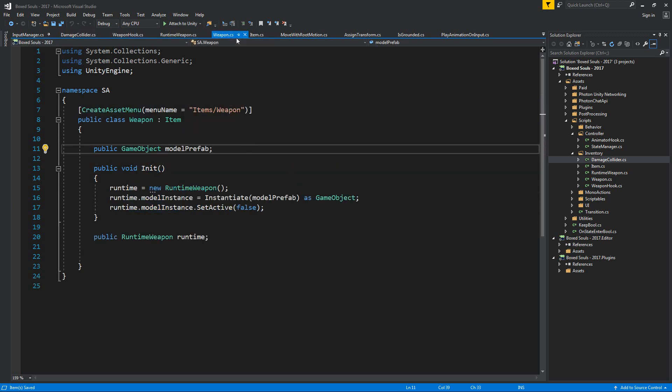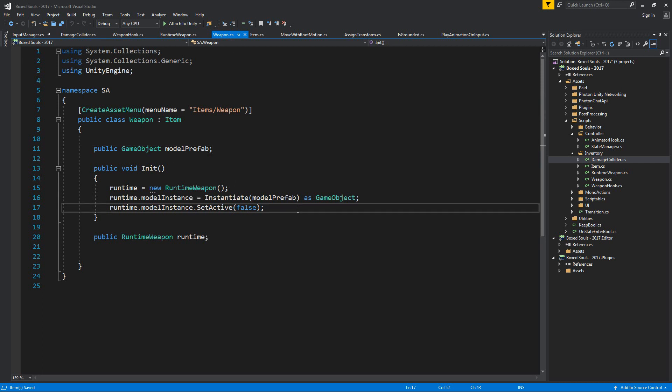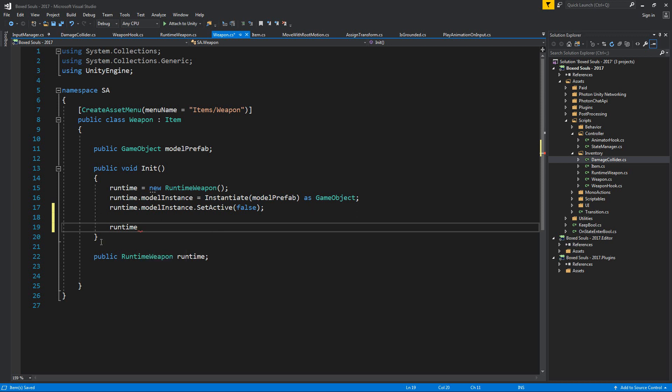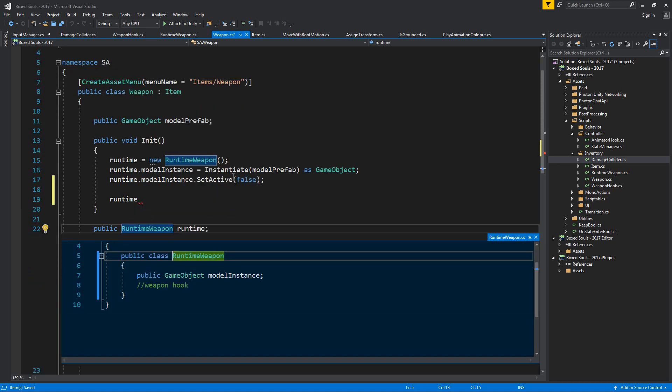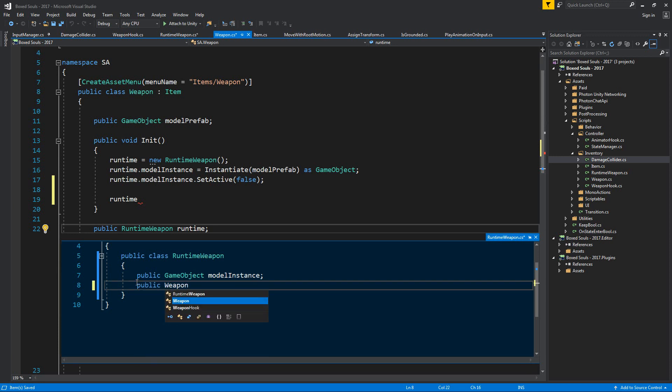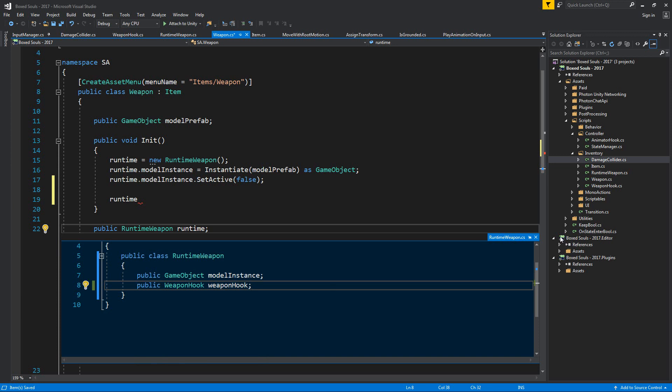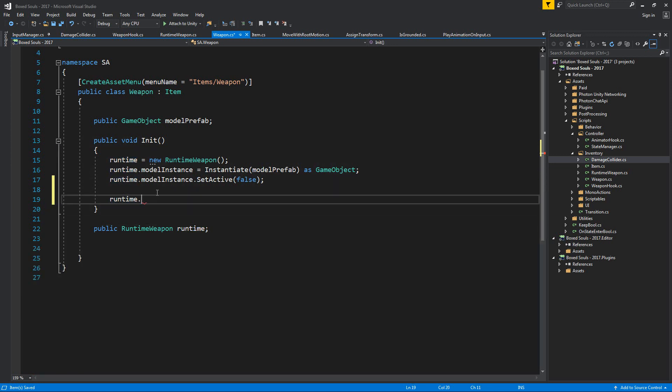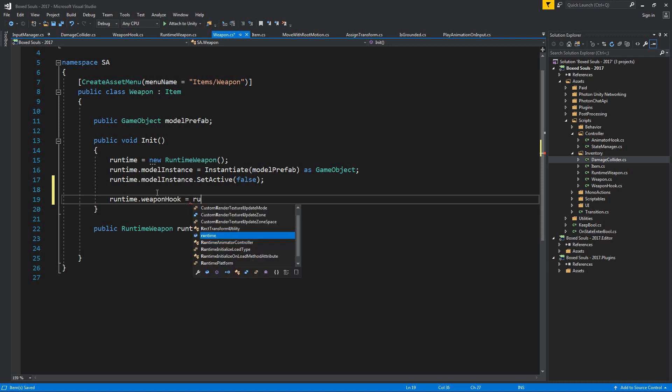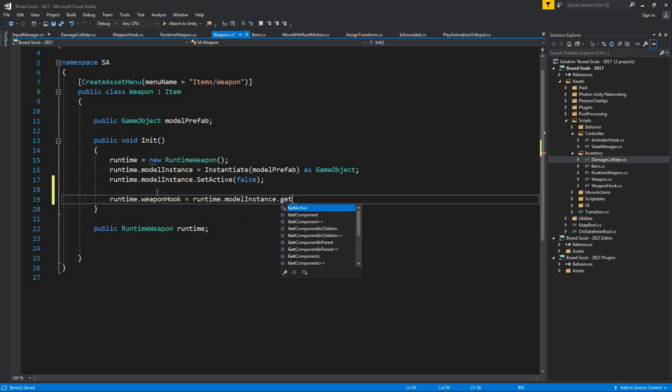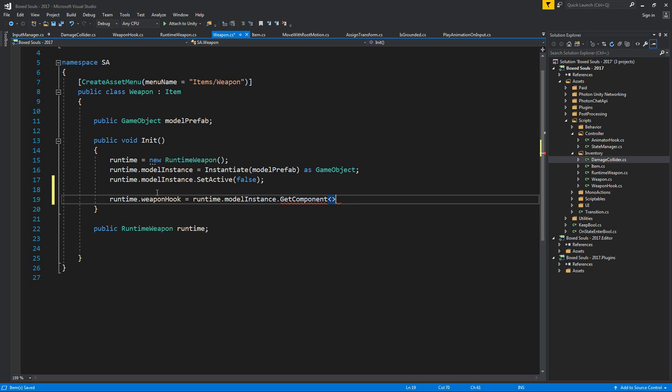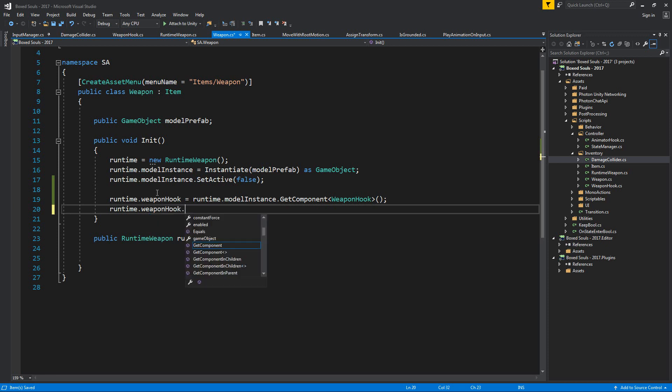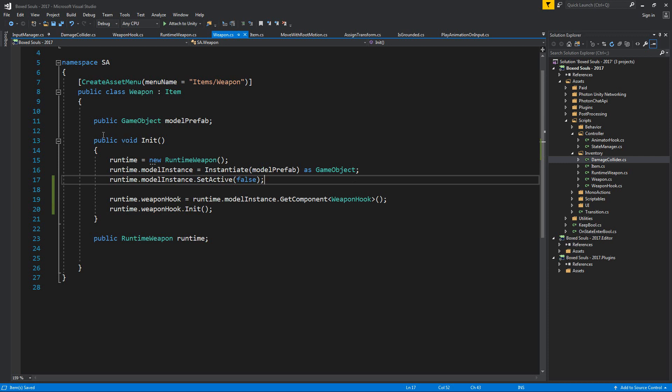And inside our init, we're going to have inside our runtime dot, we're going to add a weapon hook which is over here. Public weapon hook, which is over here, public weapon hook weapon hook, and this is going to be weapon hook runtime model instance dot get component weapon hook, weapon hook, and we're also free now to actually init this.